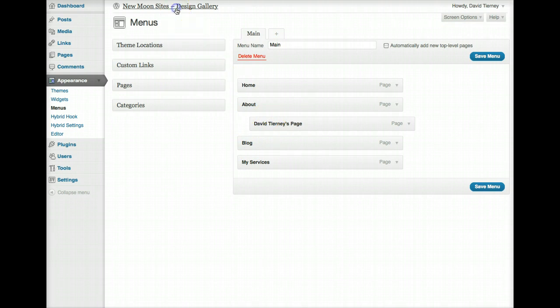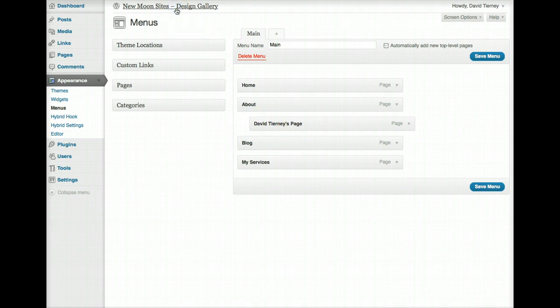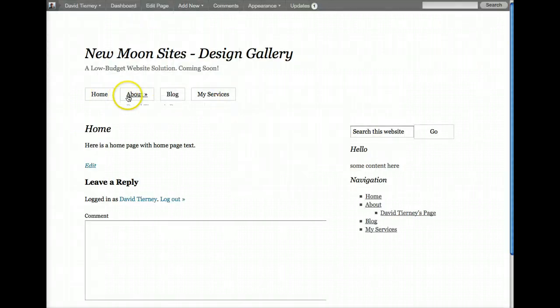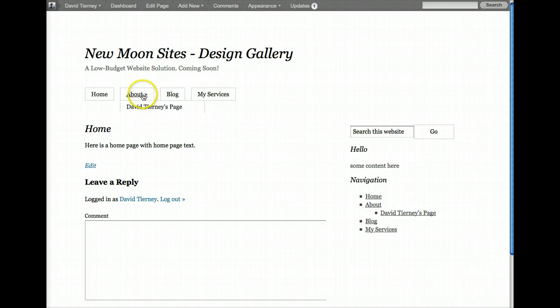We go to the website, we can see there's Home, About, Blog, My Services, and there's a sub-page to the About called David Tierney's page.